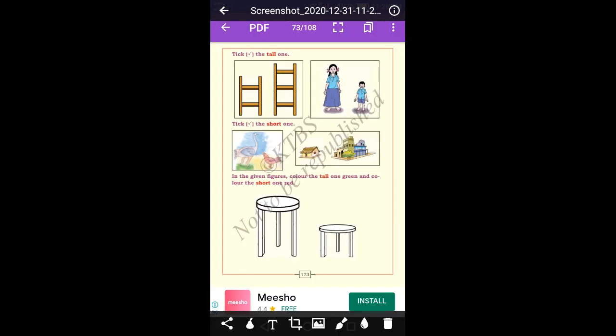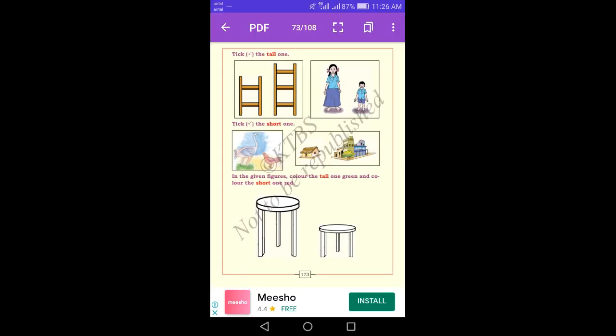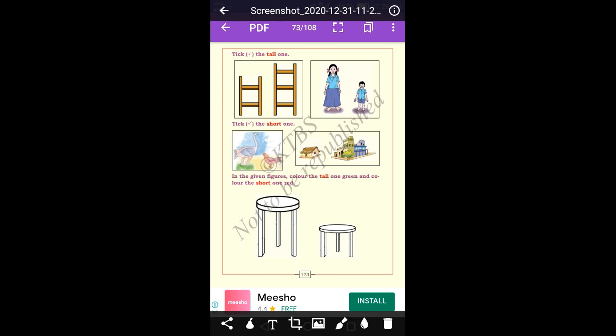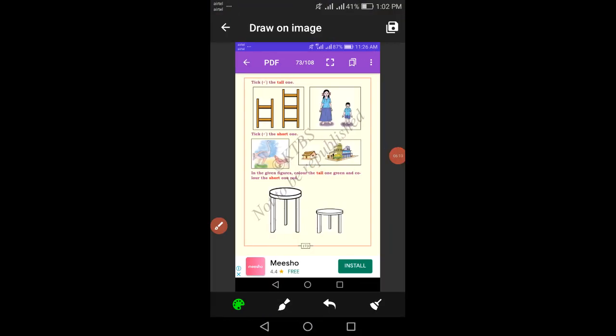Tick the tall one. Which one is the tall one here? The first ladder is tall. Then, looking at the girl and boy picture — who is tall? The girl is tall.